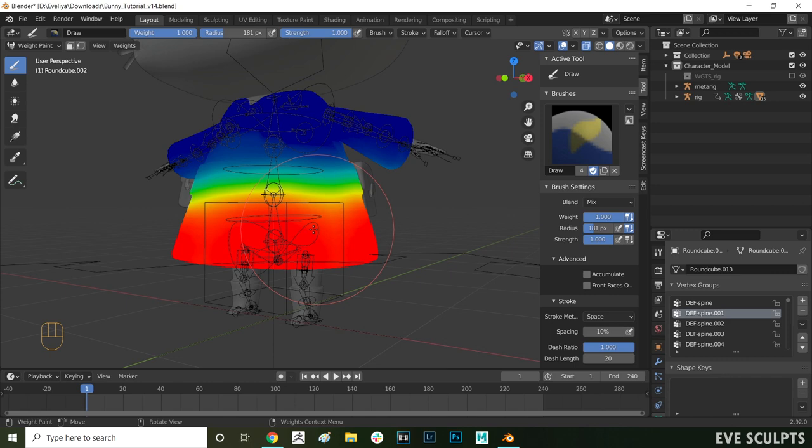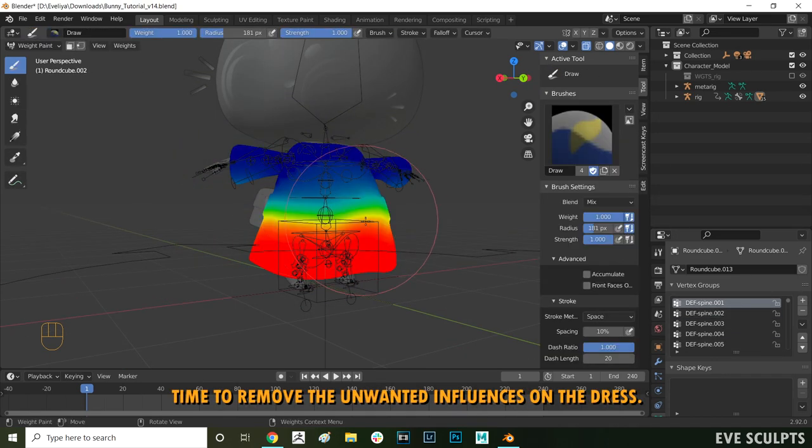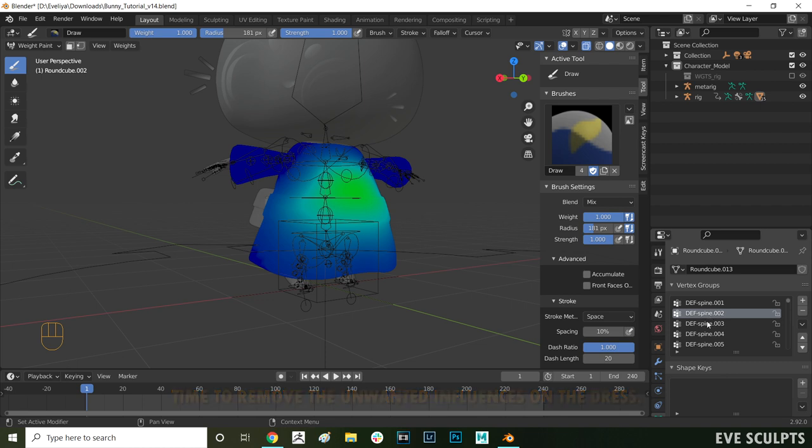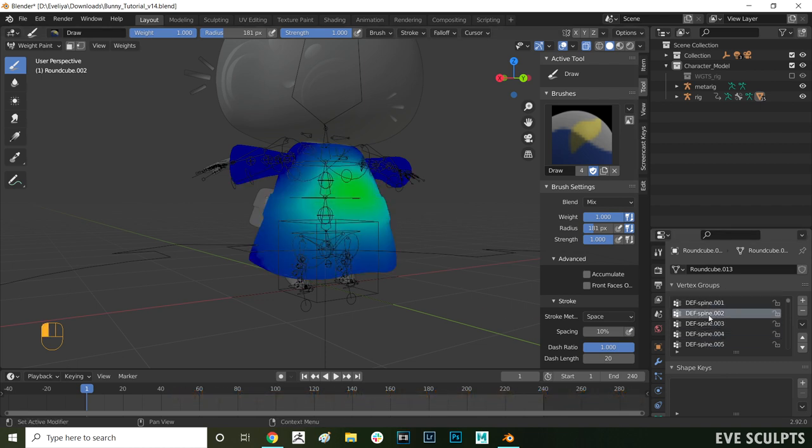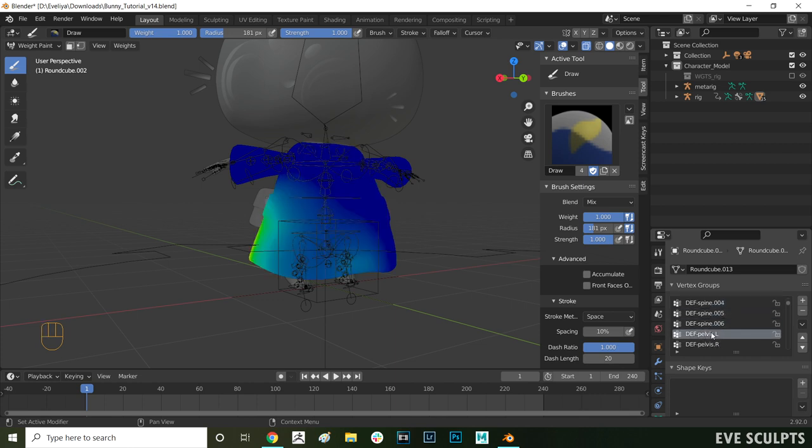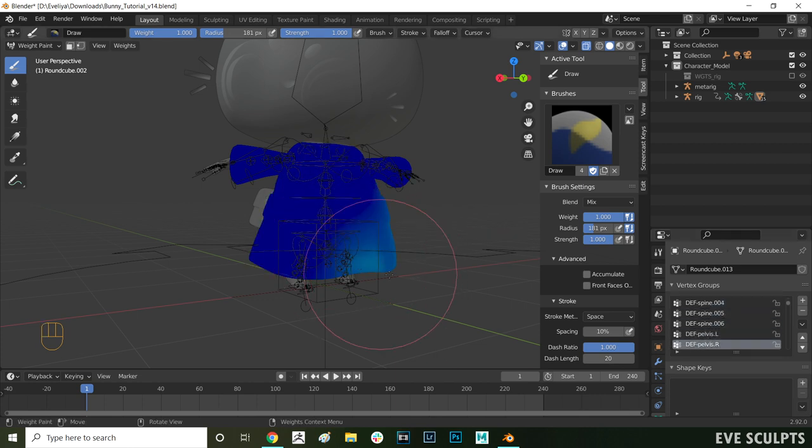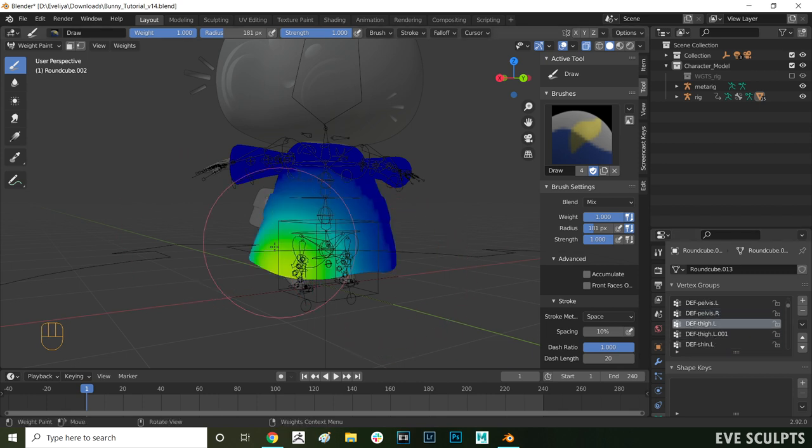Let's do the dress first. Press tab and go into weight paint mode. Let's find the bones that are creating the issue now. Here on the list we want to select through all the influences and find the ones that are creating the deformation issues at the bottom of the dress. In this case it is both pelvis bones as well as the thigh bones.